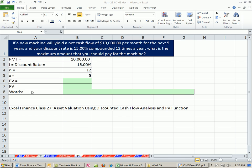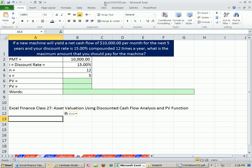Welcome to Excel and Finance video number 34. Hey, if you want to download this workbook for chapter 5, click on the link below the video.